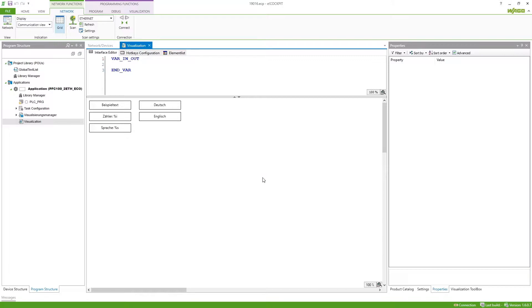So here I've got an example visualization with different objects which have currently German text but we also want to have them in English provided.